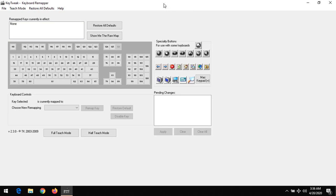After installing the software, you can select the key you want to remap. I want to remap this key, the tilde key. It's not normally used on the system, so once you click on it...